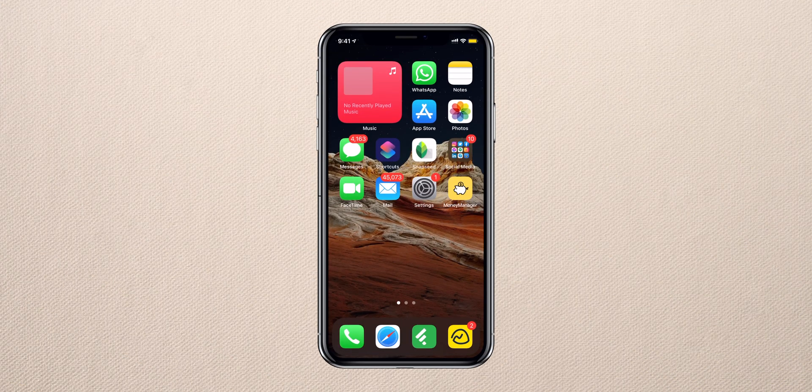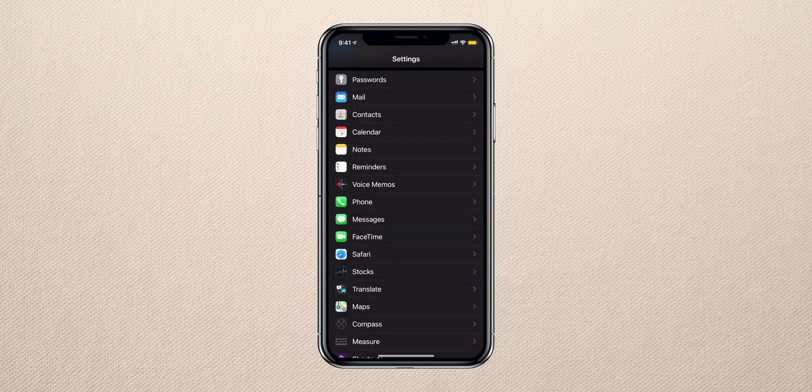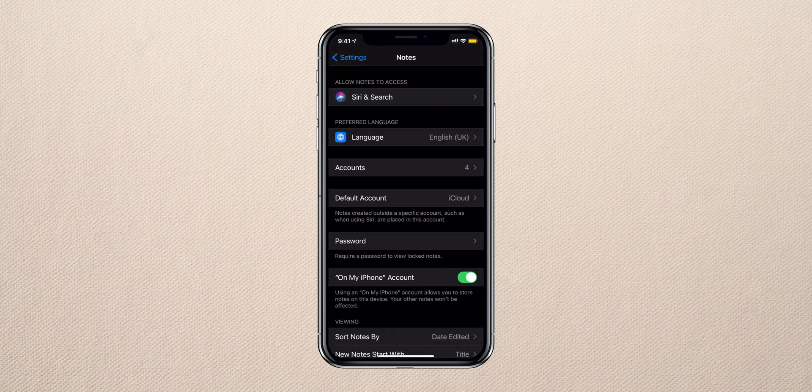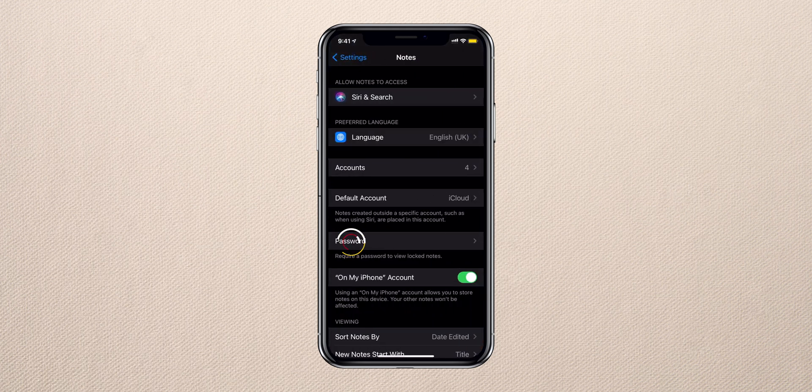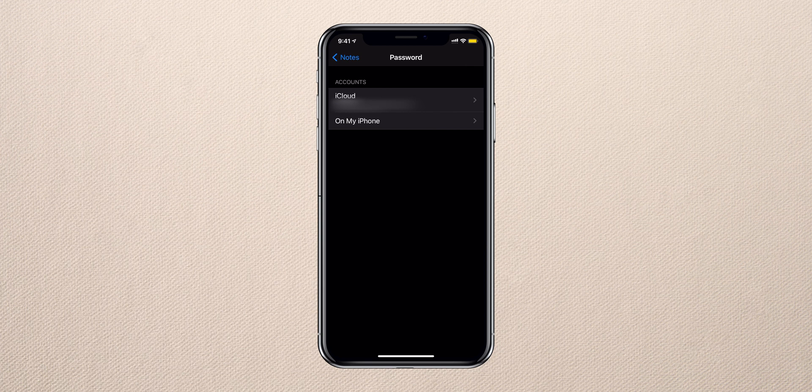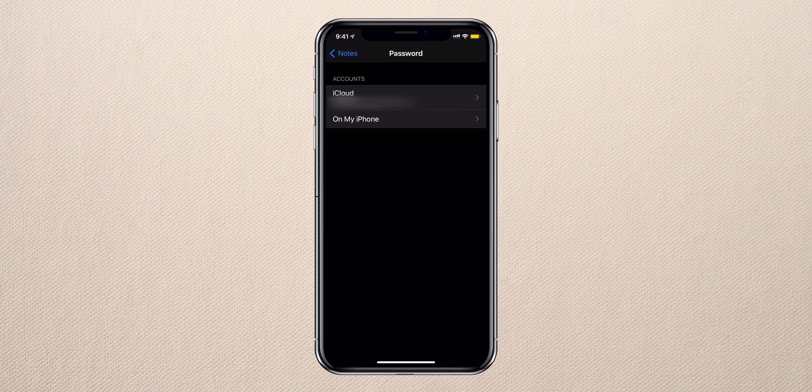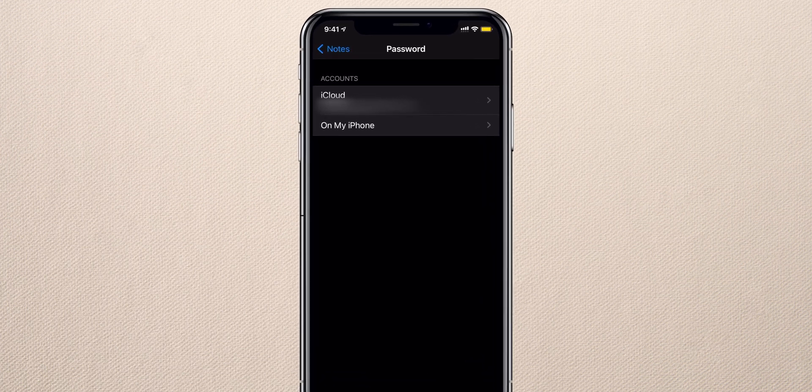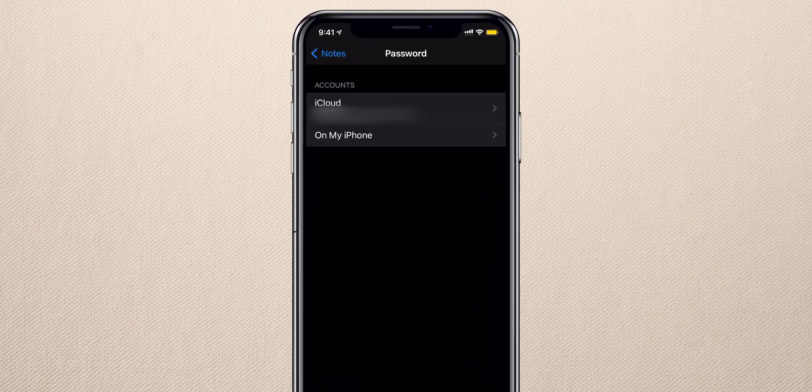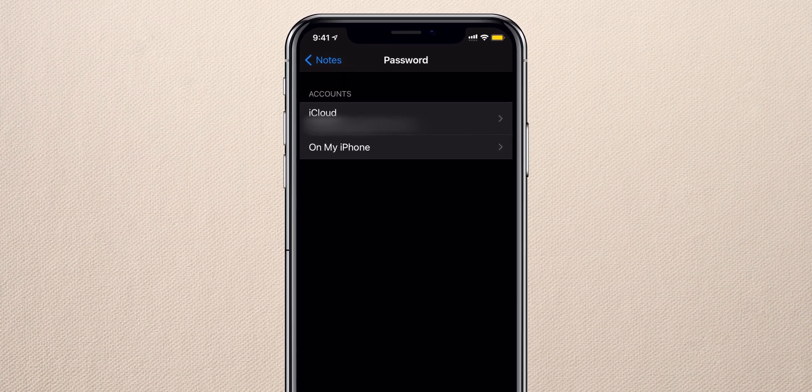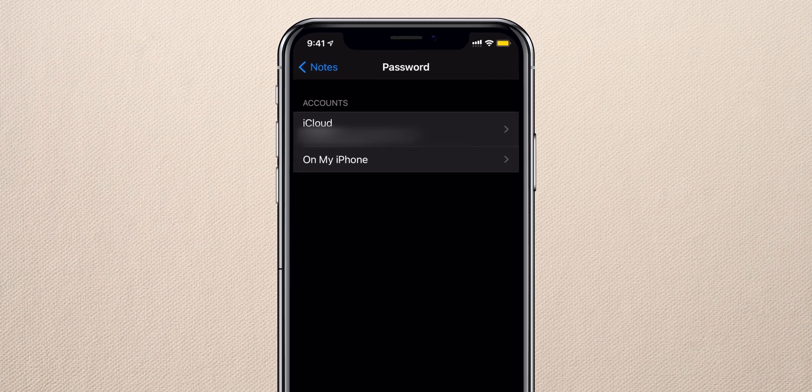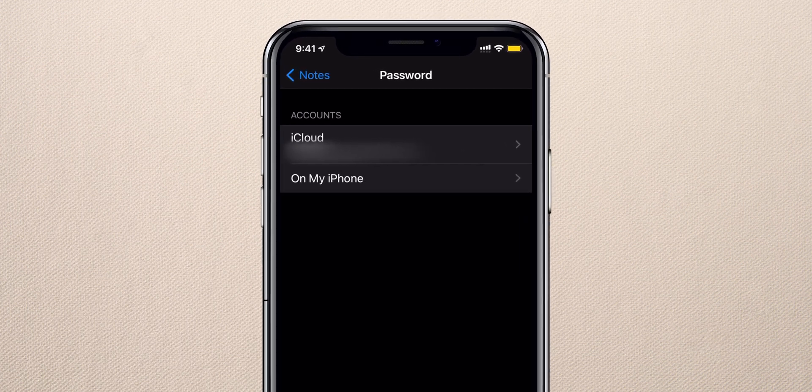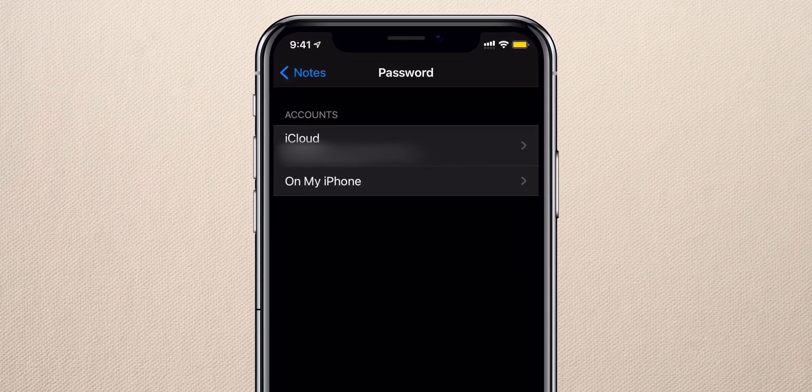To set a password, navigate to Settings, open Notes, and tap on Password. As I mentioned earlier, you can set different passwords for iCloud and Notes on your iPhone. Select the option and this will prompt you to set a password.